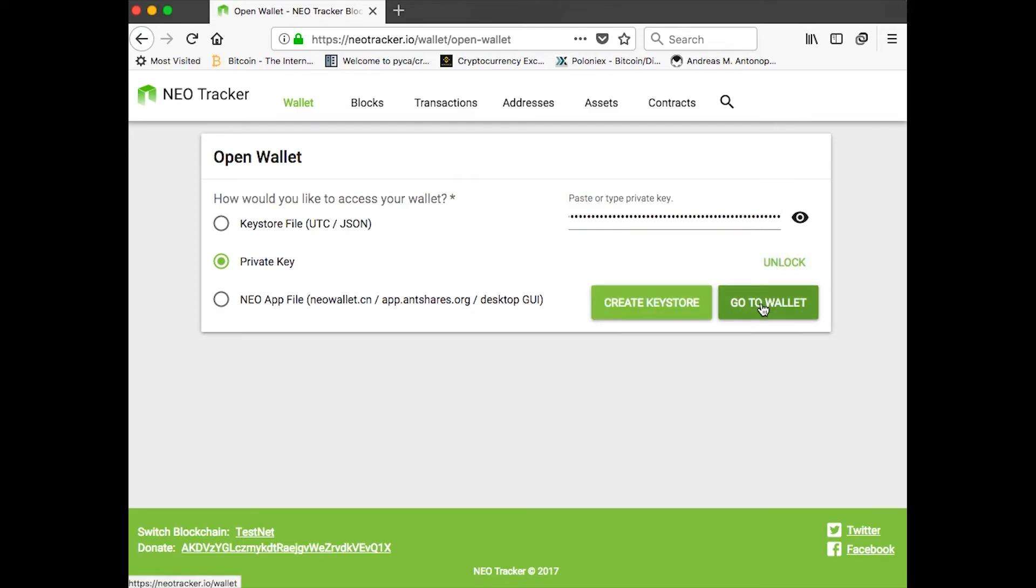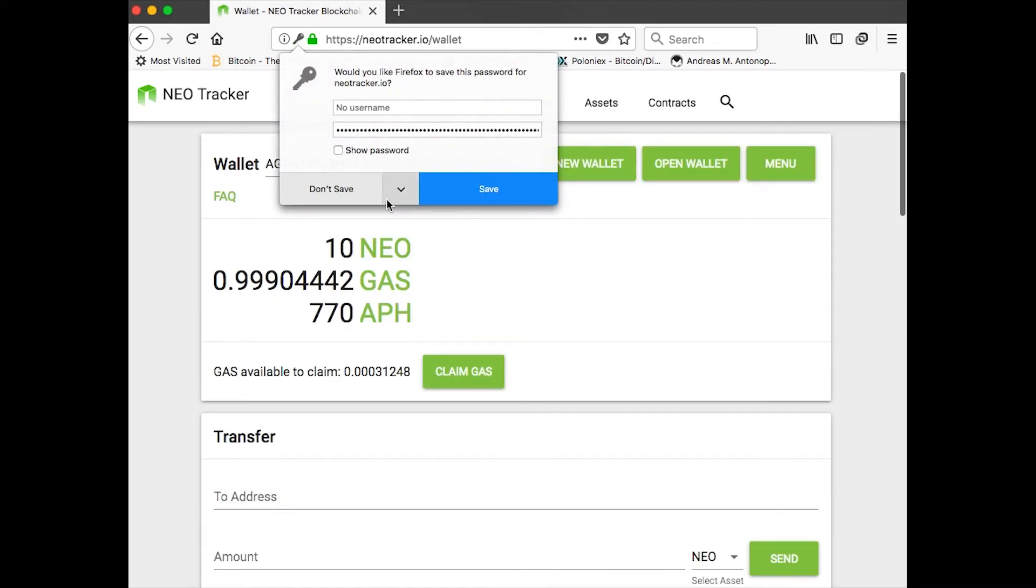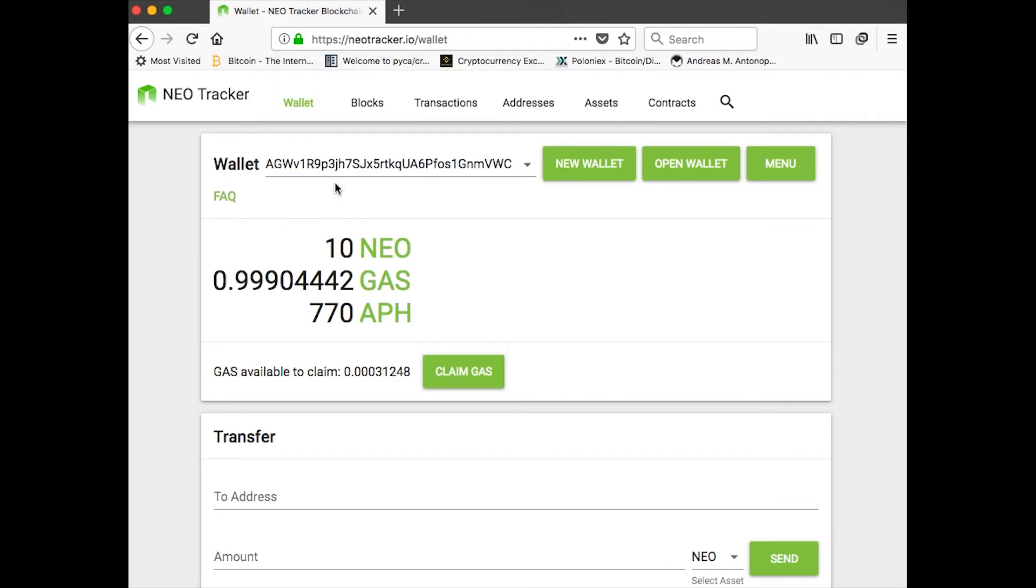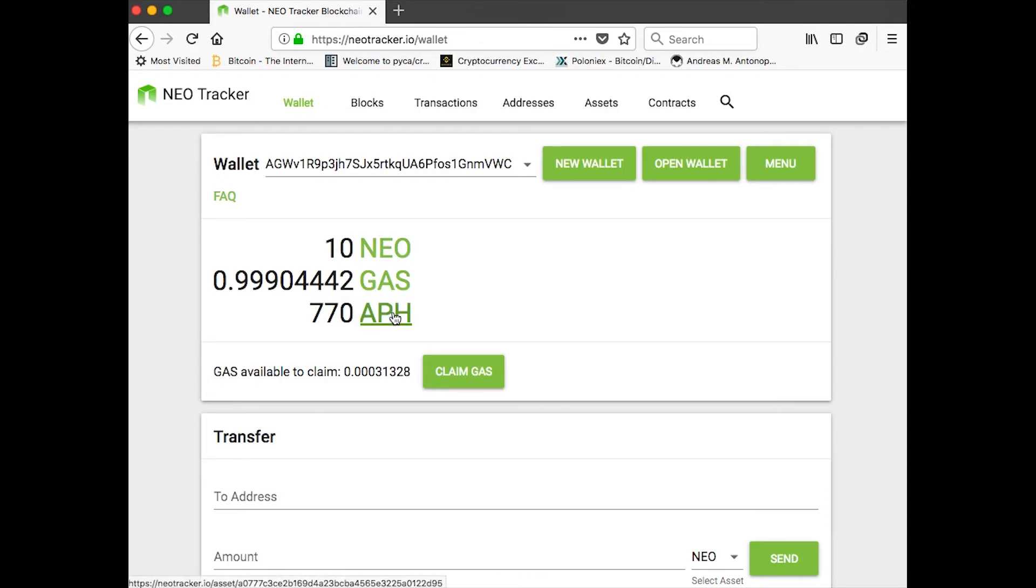I can go to the wallet here. And now, what I see here is NEO, GAS, and APH. That's great.